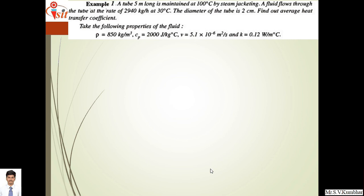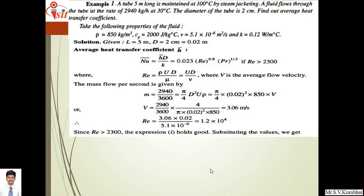Example one: A tube 5 metres long is maintained at 100°C by steam jacketing. A fluid flows through the tube at a rate of 2940 kg per hour at 30°C. The diameter of the tube is 2 cm. Find the average heat transfer coefficient. Given properties: rho equals 850 kg/m³, Cp equals 2000 J/kg°C, nu equals 5.1×10⁻⁶ m²/s, and k equals 0.12 W/m°C.